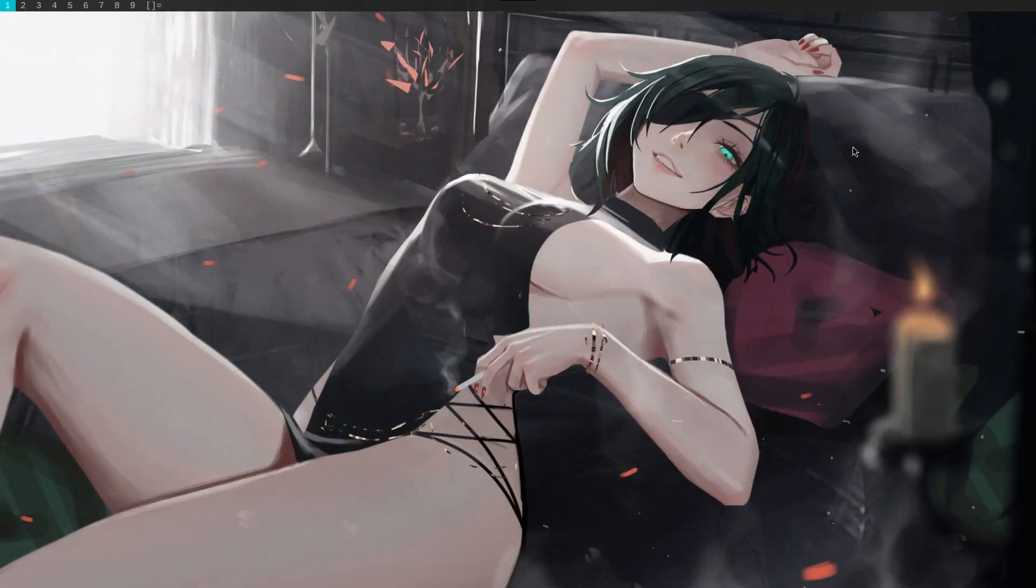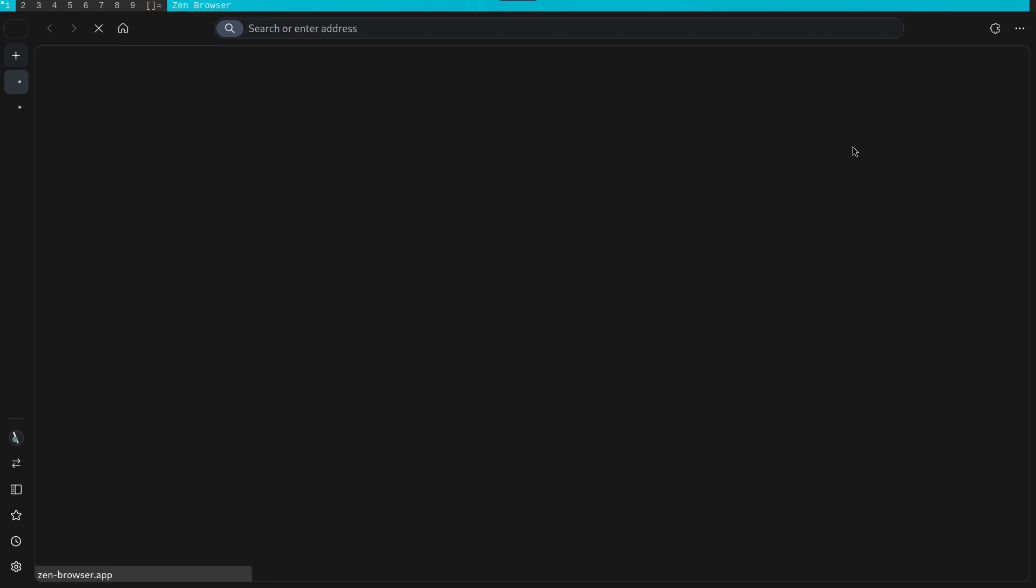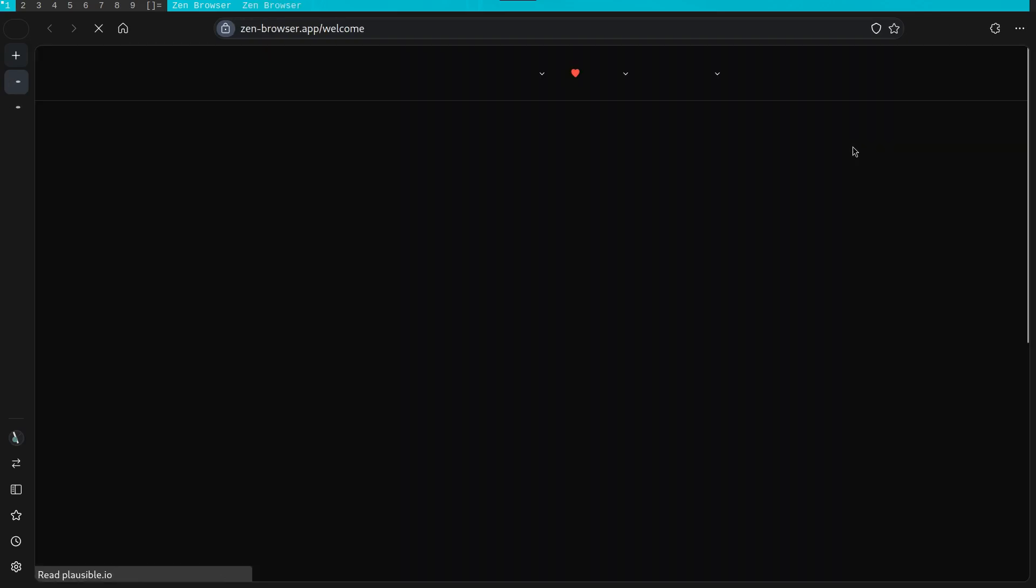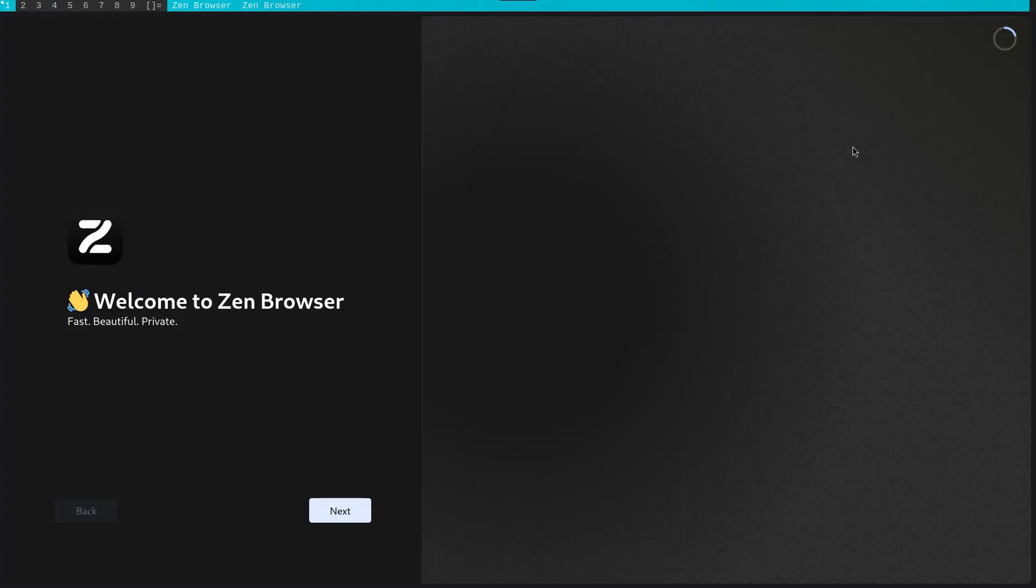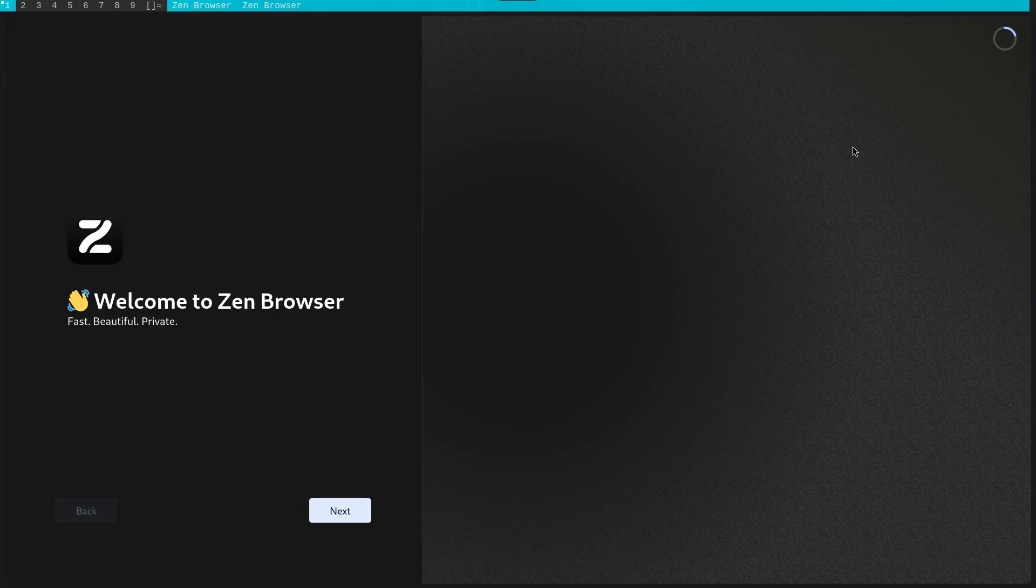Hello everyone, in my video today I will be taking a look at the Zen Browser. This browser has been making a lot of waves in the online software communities recently.